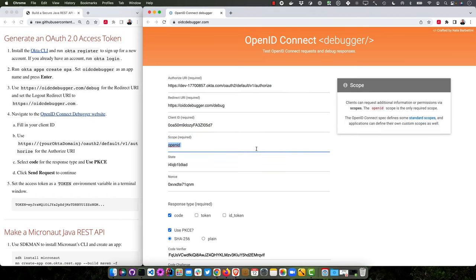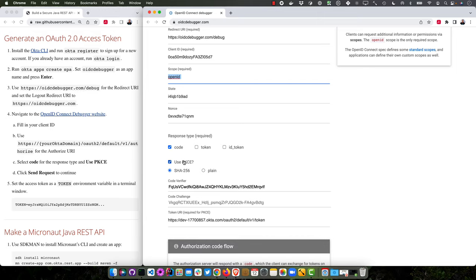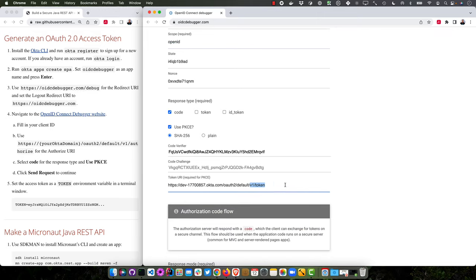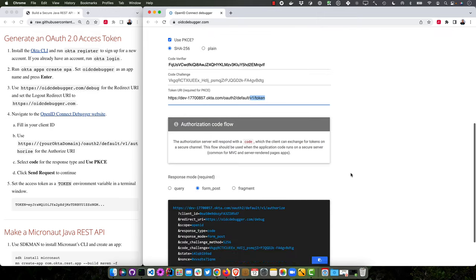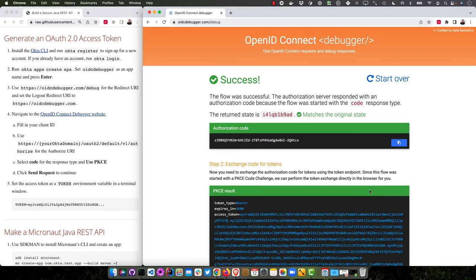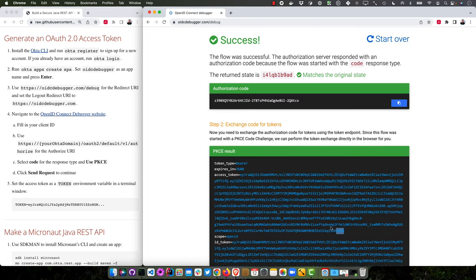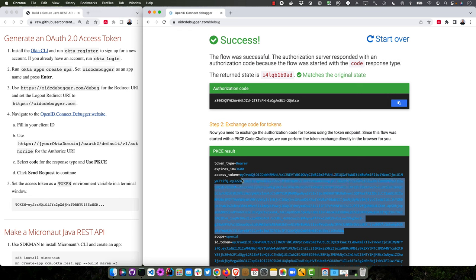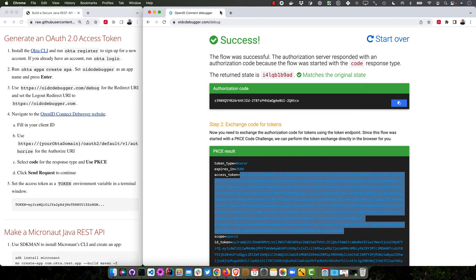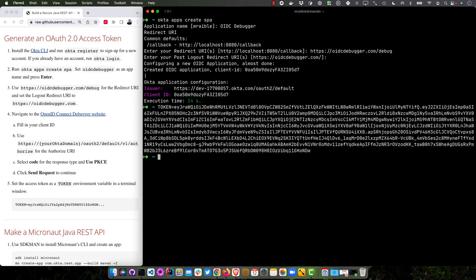Make sure and put your client ID in there. And select code and use PKCE. And make sure V1 token is down here in the token URI. And then click send request. And then it does a Proof Key for Code Exchange and does a secure OAuth dance in the browser with Authorization Code flow and gives us that access token. So now we can close that.